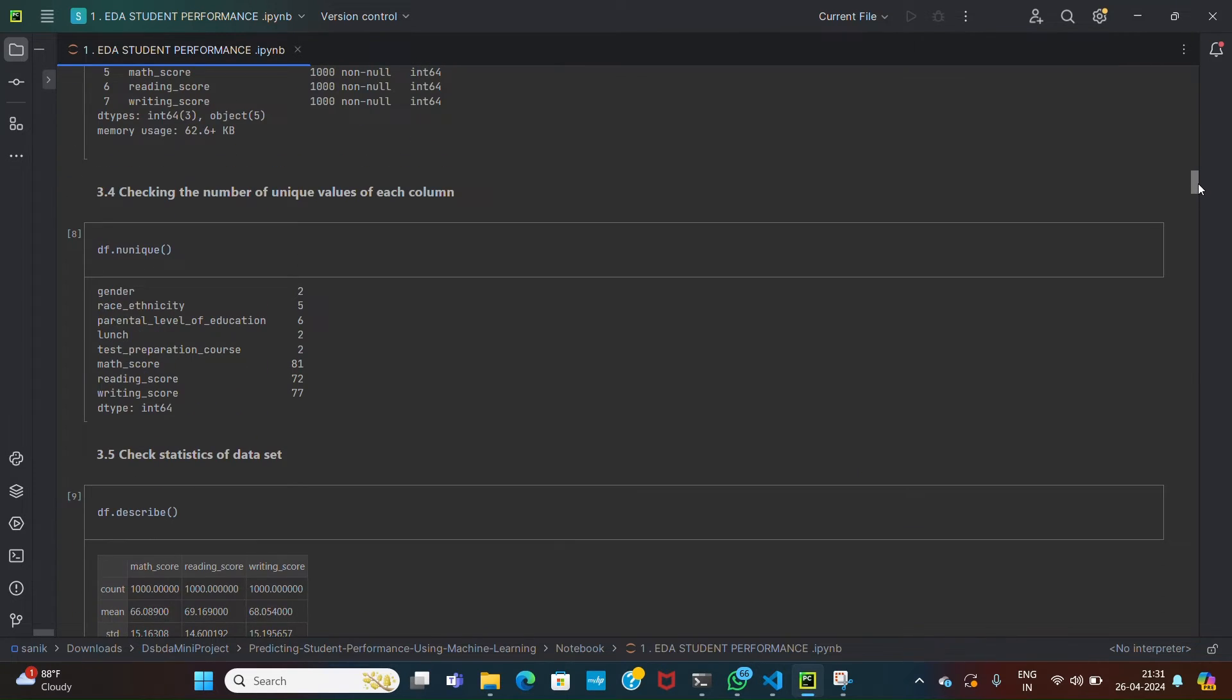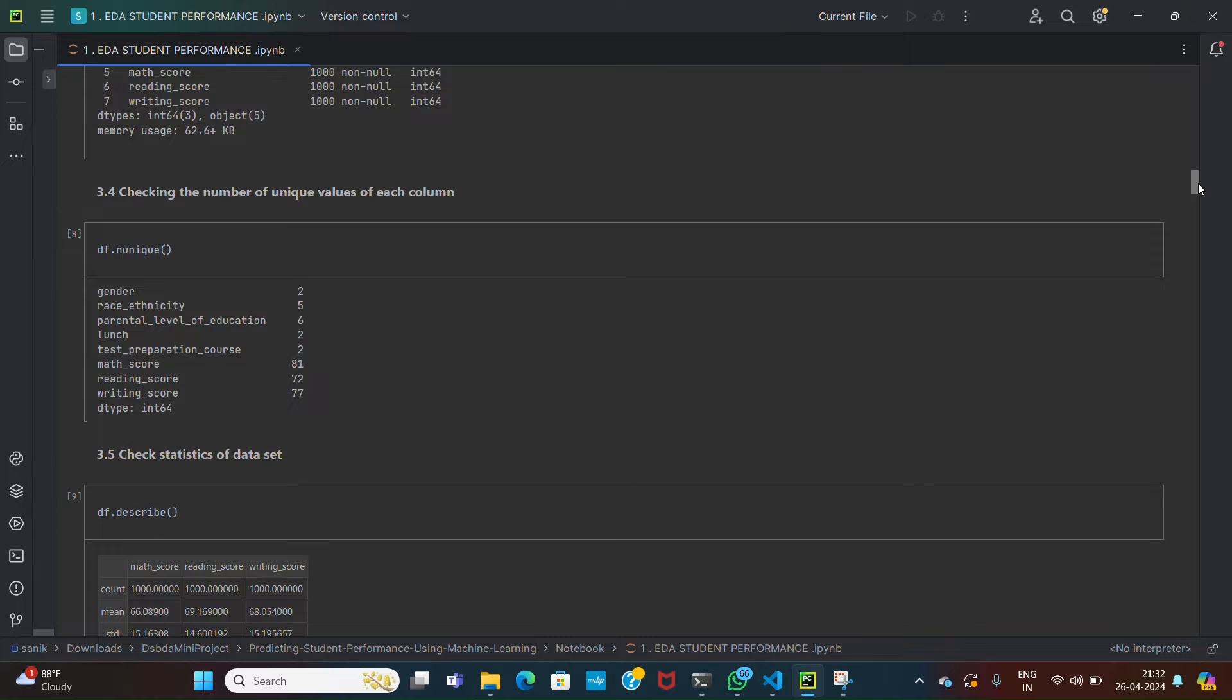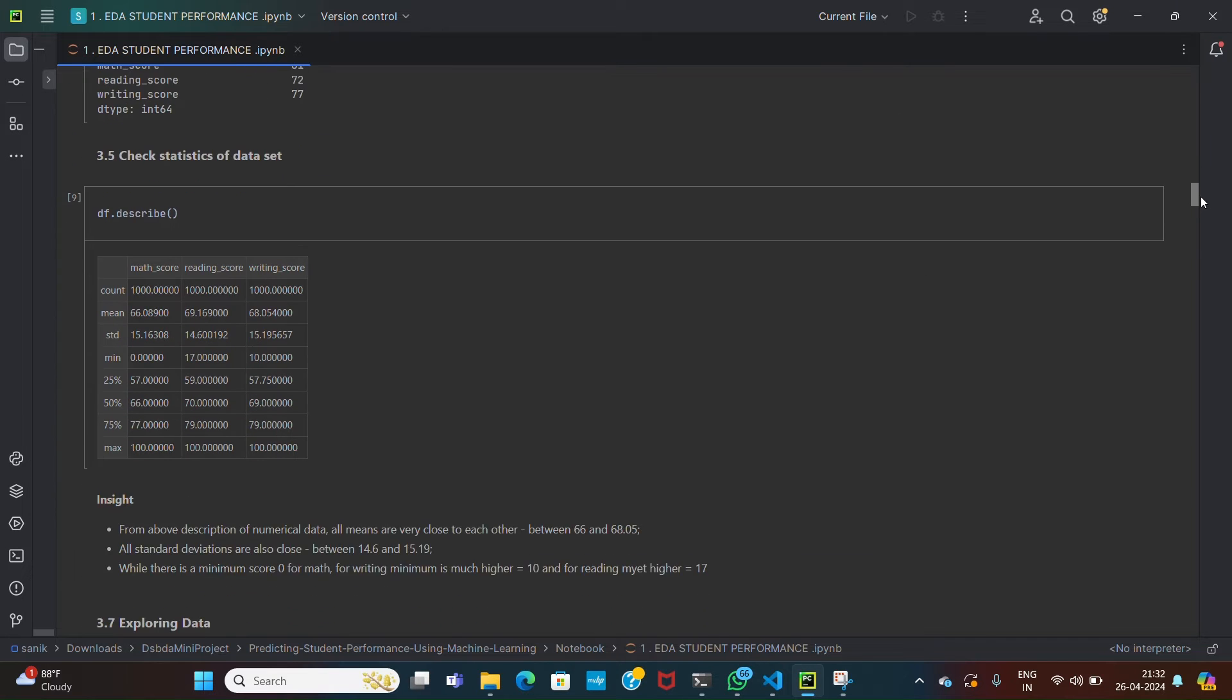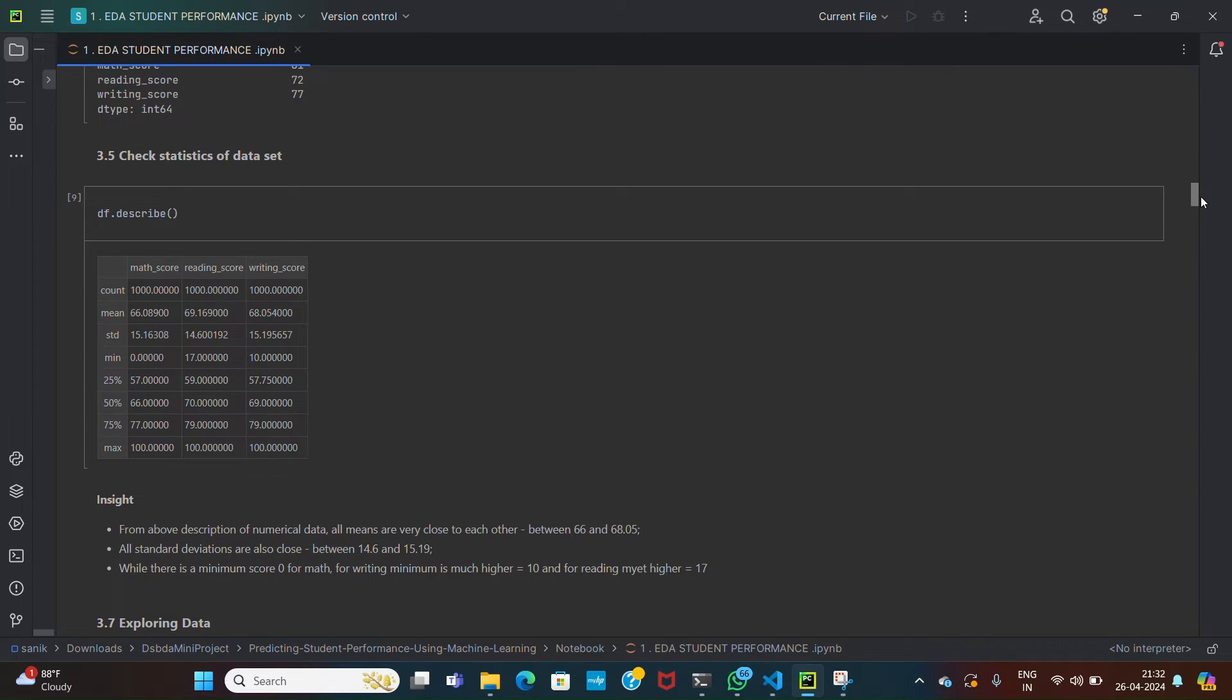Then df.nunique - this line returns the number of unique values for each column in the dataframe. It helps to identify the cardinality of categorical variables and assess data variability. df.describe generates descriptive statistics for the numerical columns in the dataframe, including count, mean, standard deviation, and quartiles. Descriptive statistics provide insight into central tendency and variability of numerical data.